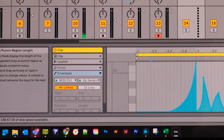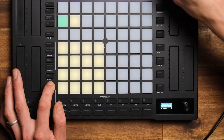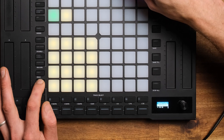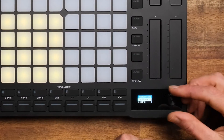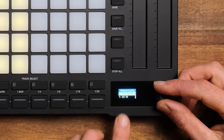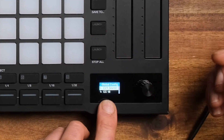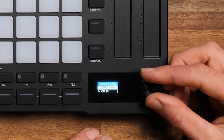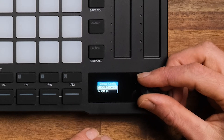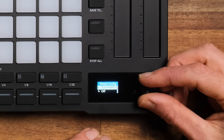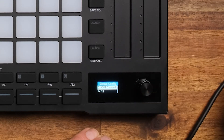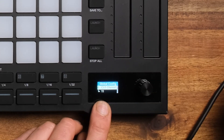Then it's just a matter of jumping over to the global settings, where you can see that CV 1 source is set to CC 16 on channel 11. And that wraps this up for today.